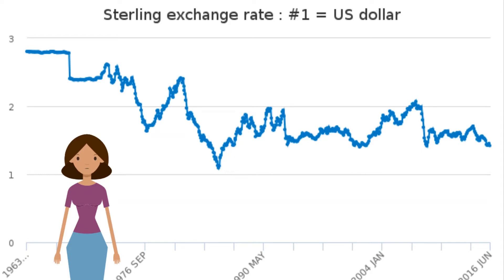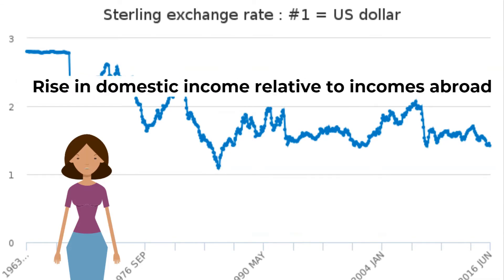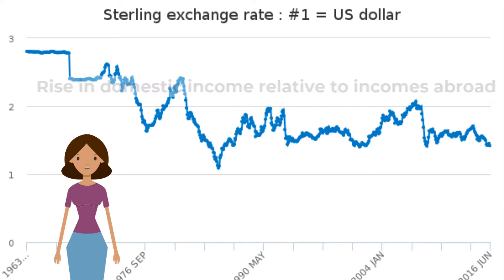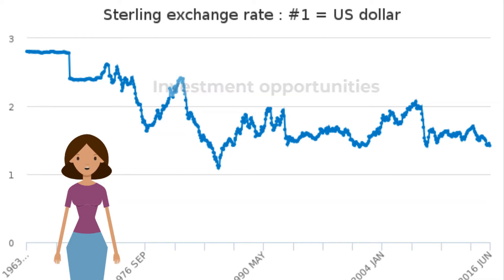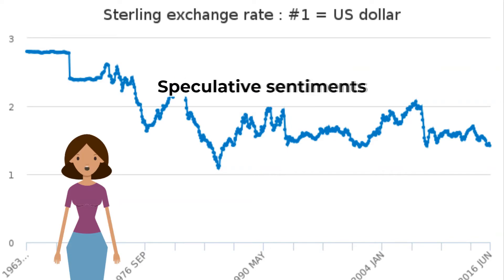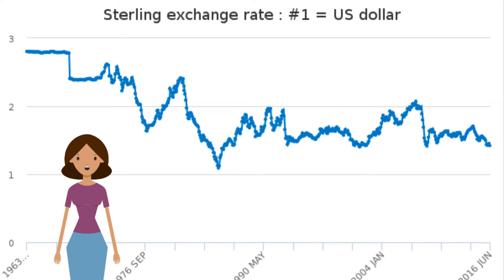Changes in inflation rate: a higher inflation rate will make the country uncompetitive in the international market — exports will fall, resulting in decreased demand for the currency and hence lower value. A rise in domestic income relative to incomes abroad will mean the currency depreciates. Investment opportunities, if viewed positively, will lead to appreciation. Speculative sentiments: individuals and institutions invest in currency markets with the sole intention to get short-term gains.